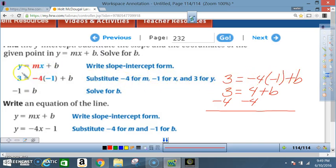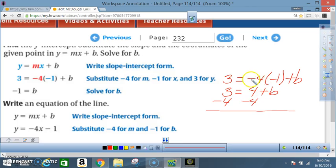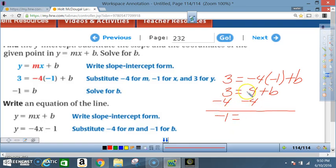Breaking it down: 3 = (-4)(-1) + b. A negative times a negative is a positive, so 3 = 4 + b. Subtract 4 from both sides: 3 - 4 = -1, so b = -1.